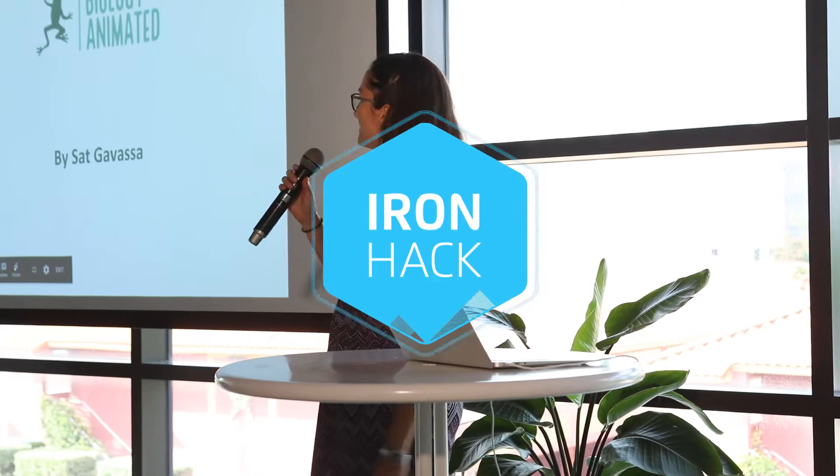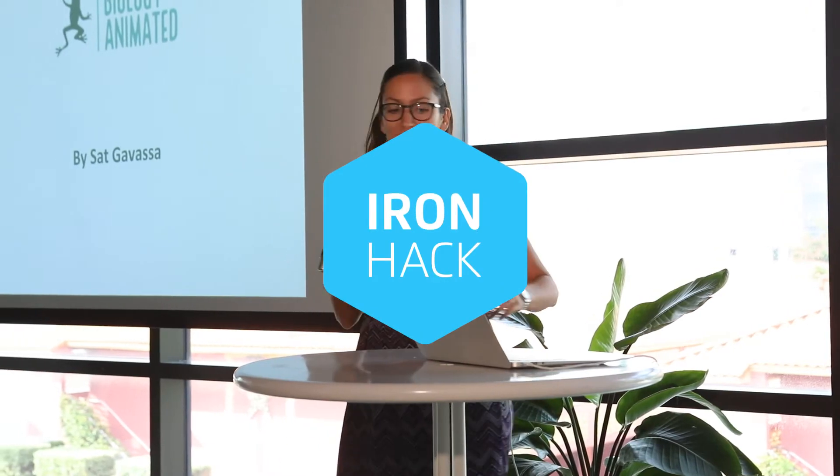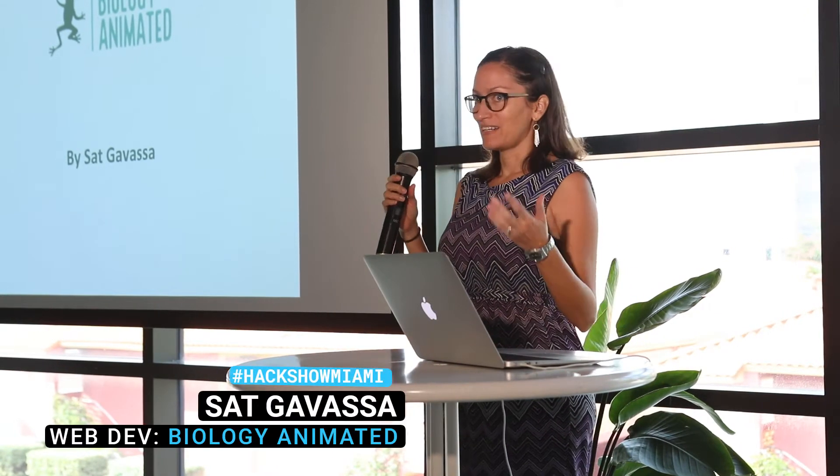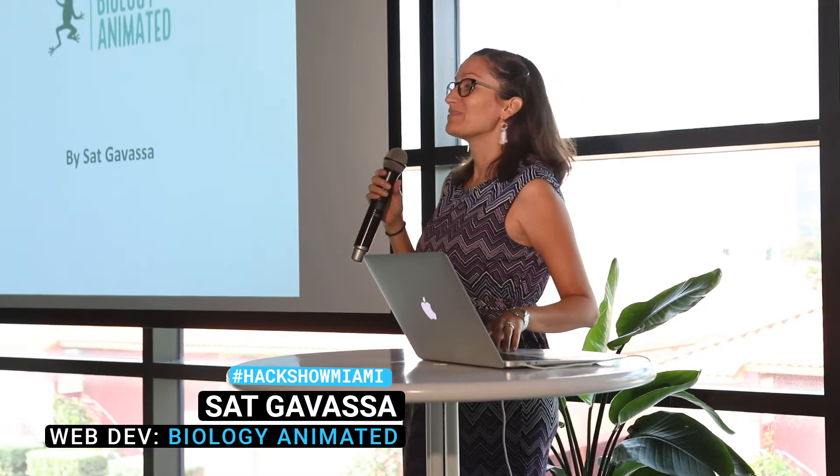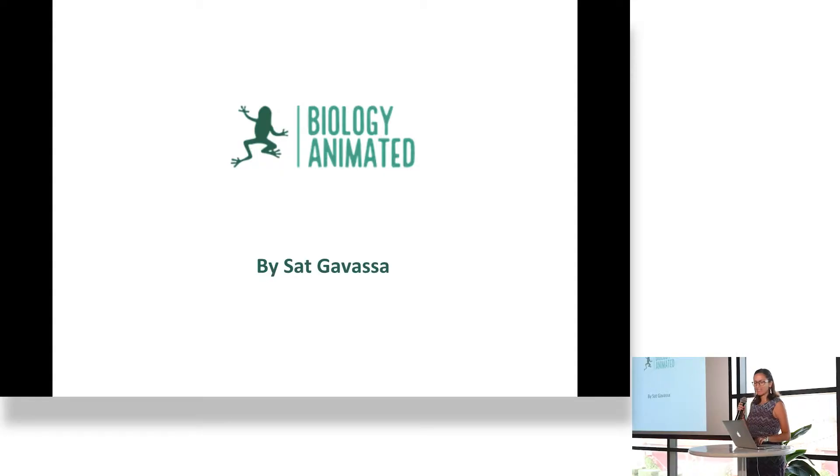Good afternoon everyone. My name is Sat and I'm presenting my project on Biology Animated, as you've seen multiple times.